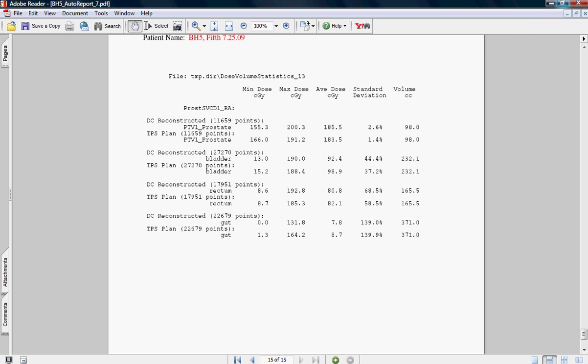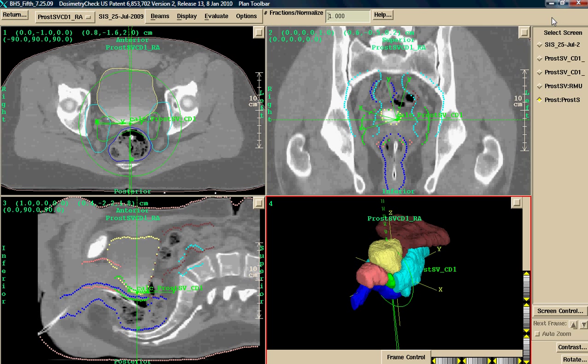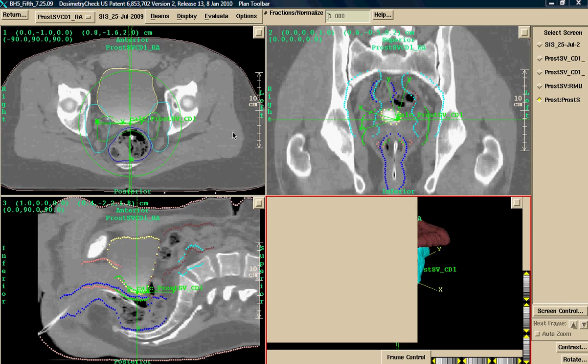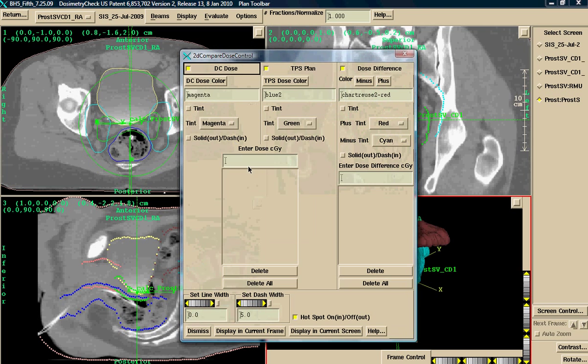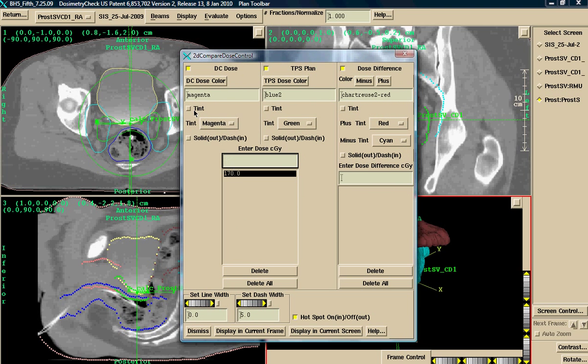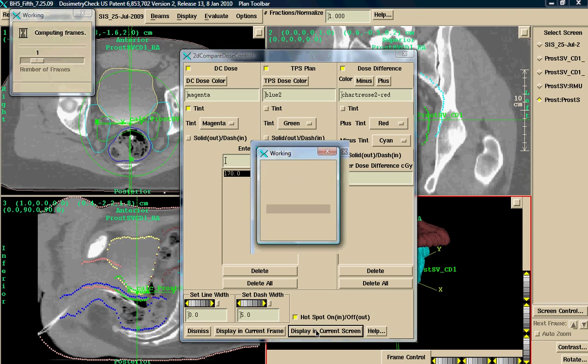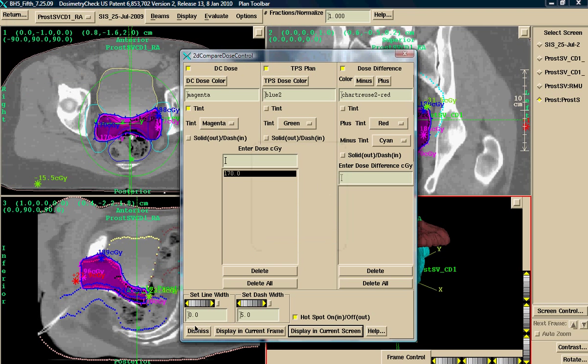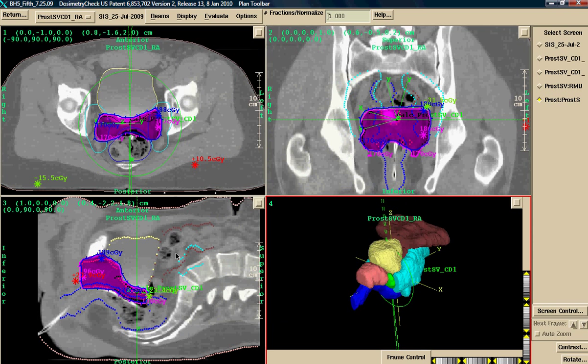I will close this out. It shows some more functionality. If I'm interested in specific dose on any given plane in the treatment planning system, I simply come down to Compare 2D. For instance, I can type in 170, hit enter, tint, and show in the given screen. Now it will calculate it. And here, as you can see, we have dose in 3D and in 2D.